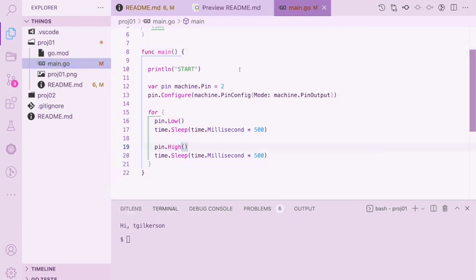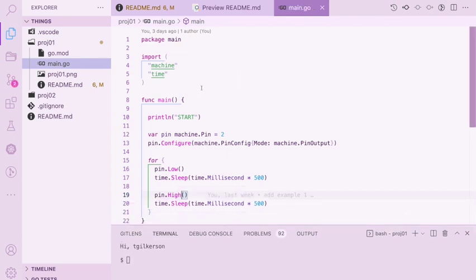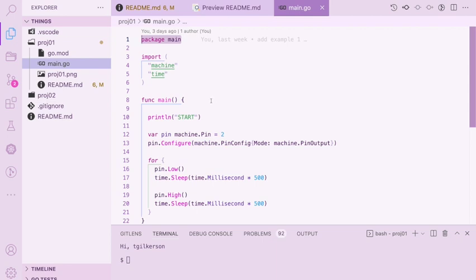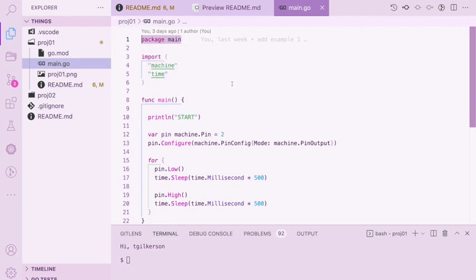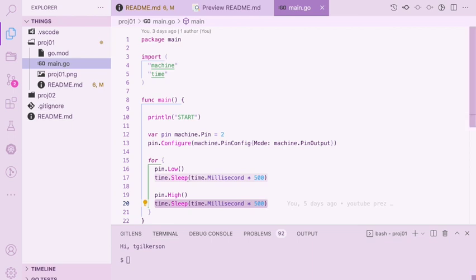So real quickly from the top down we have our main package which is required. We import only two modules time and machine. Time is probably something you're used to. It's what allows us to do the sleep function down below. But the machine package is what allows you to talk to your board. So this package in conjunction with the board that you select here is what will give you some of the machine-specific constants and IntelliSense.